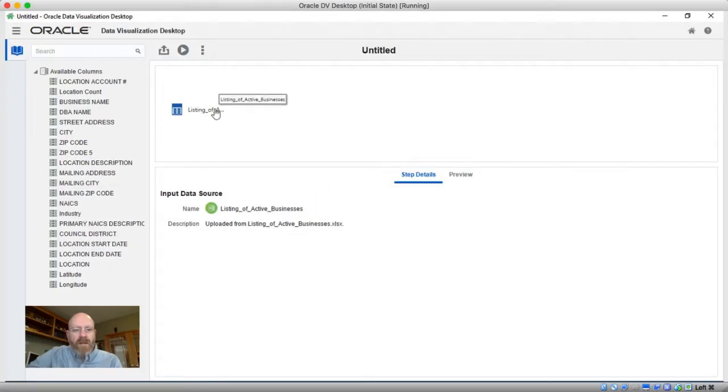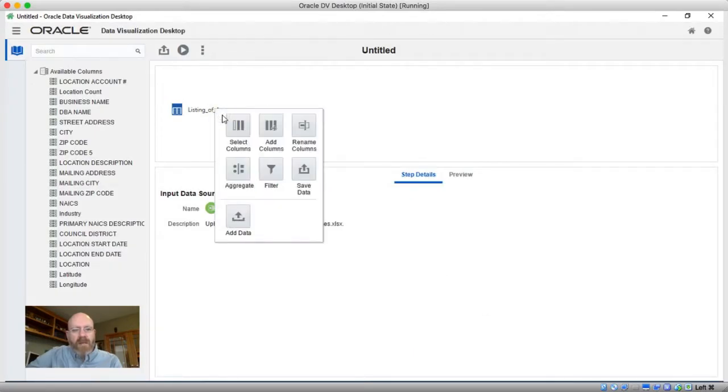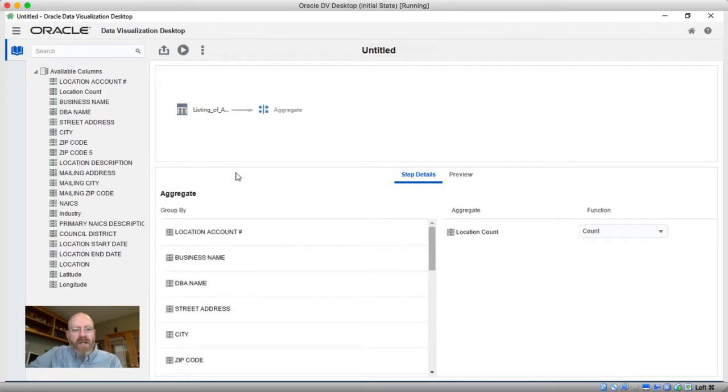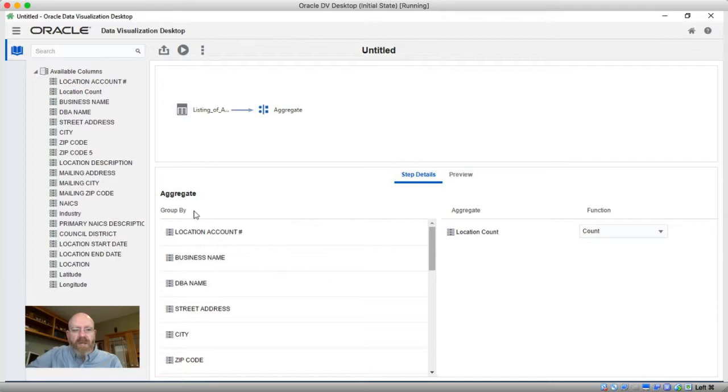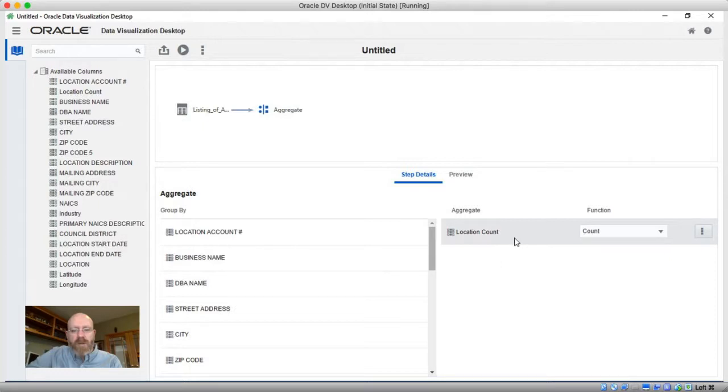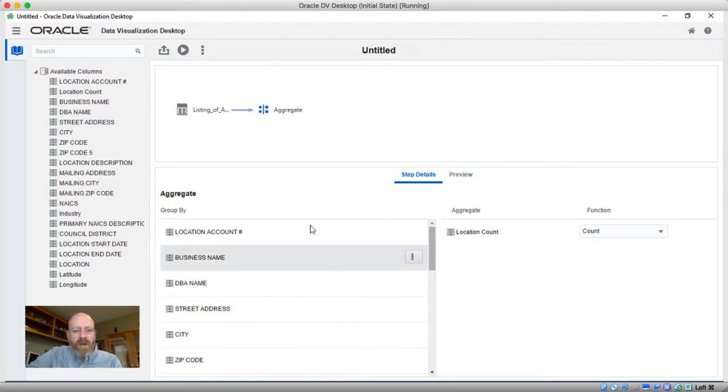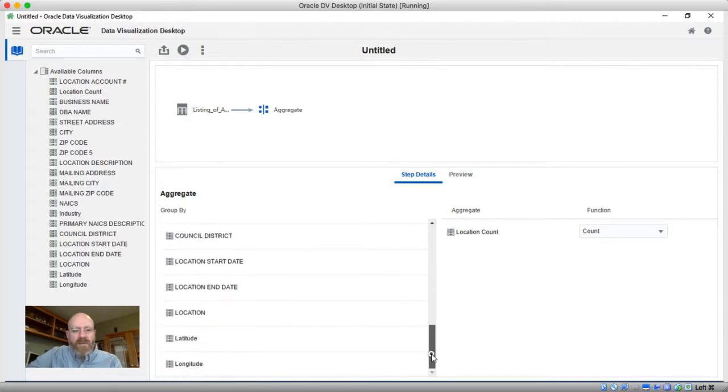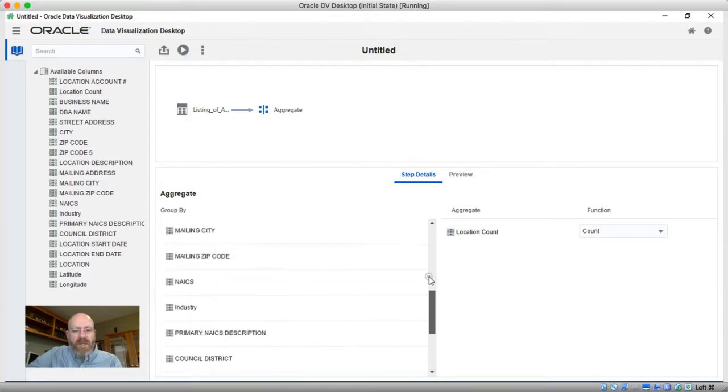So I'm going to go ahead and add it to my Dataflow. And there is a step called aggregate, which allows me to take a dataset and aggregate it down to a higher level of detail. Now when you get this step, you get these group by columns and you get the aggregate by columns, which are usually going to be your measures. These are usually going to be your attributes.